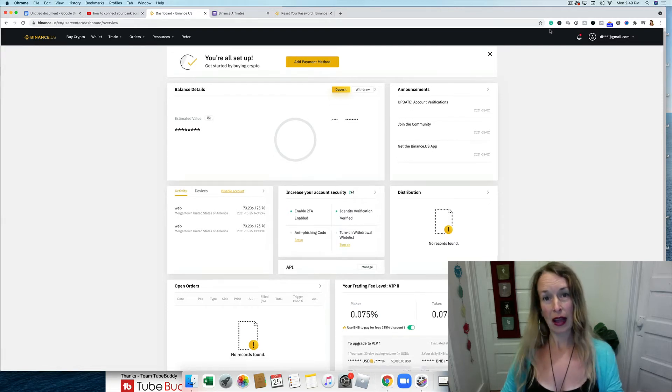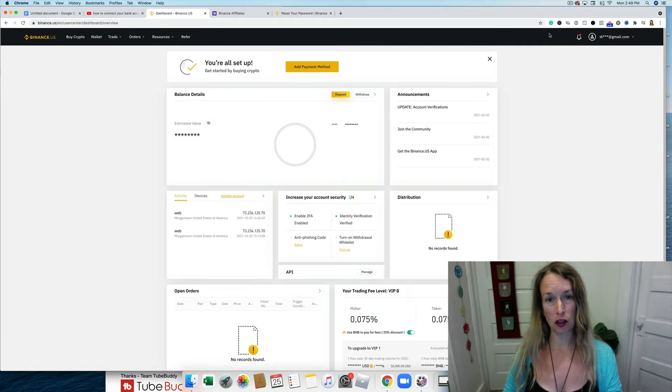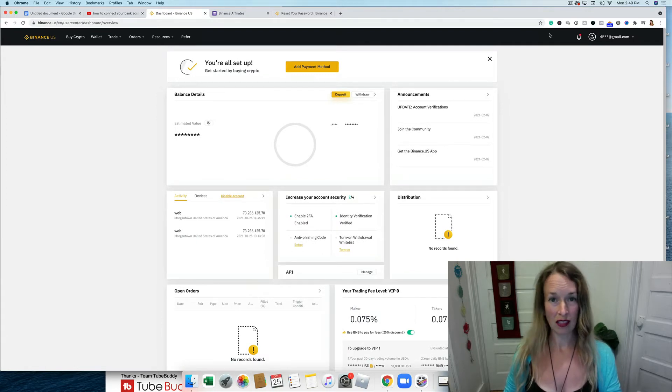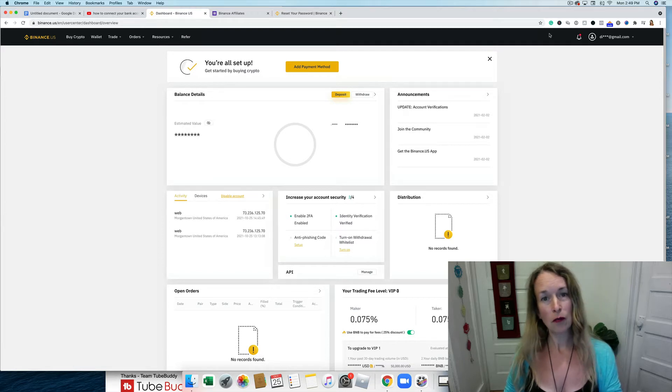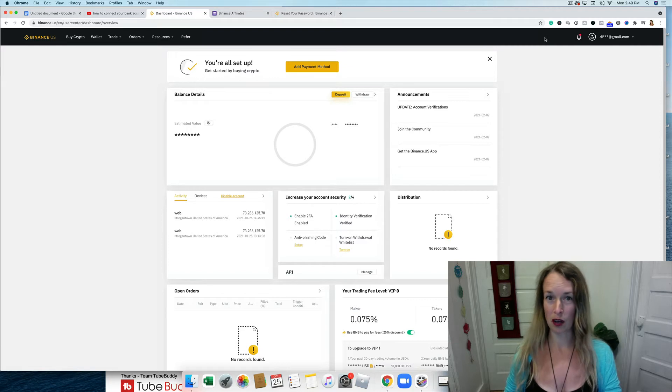Now, if you haven't signed up for Binance and you live in the United States, I've already created a video and you can check that out on my channel. And if this video is helpful, please subscribe to my channel for more crypto and marketing tutorials.